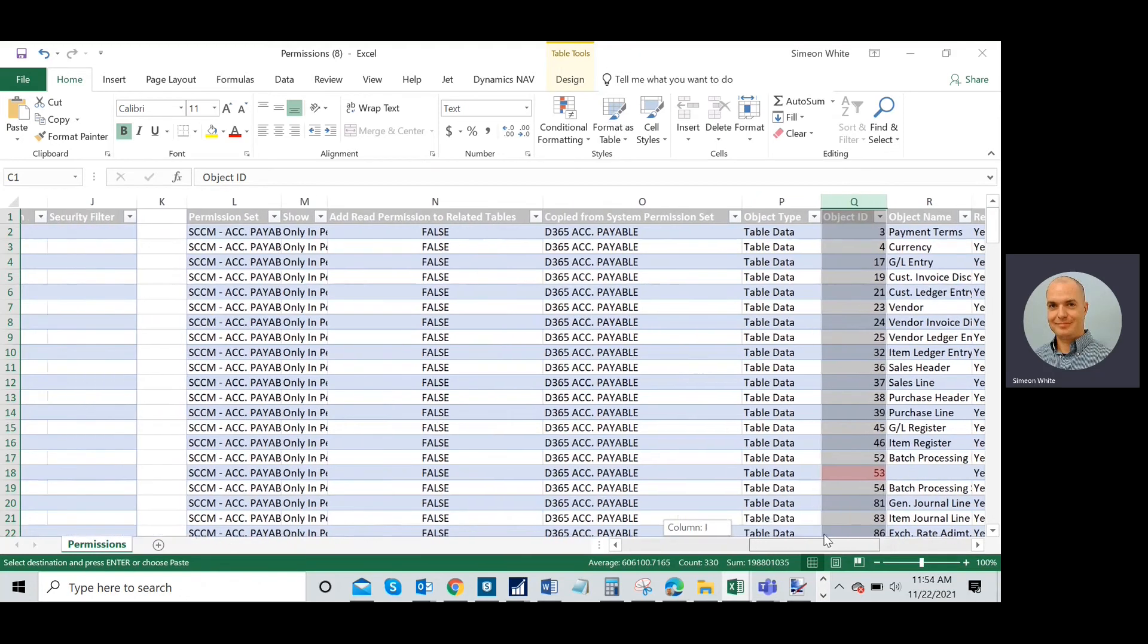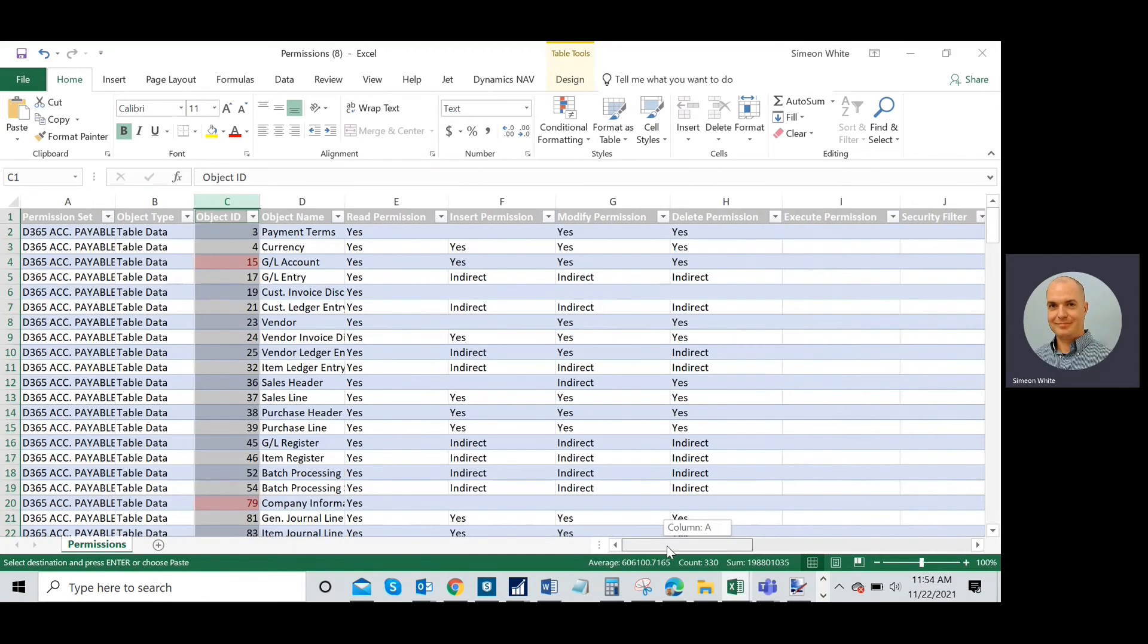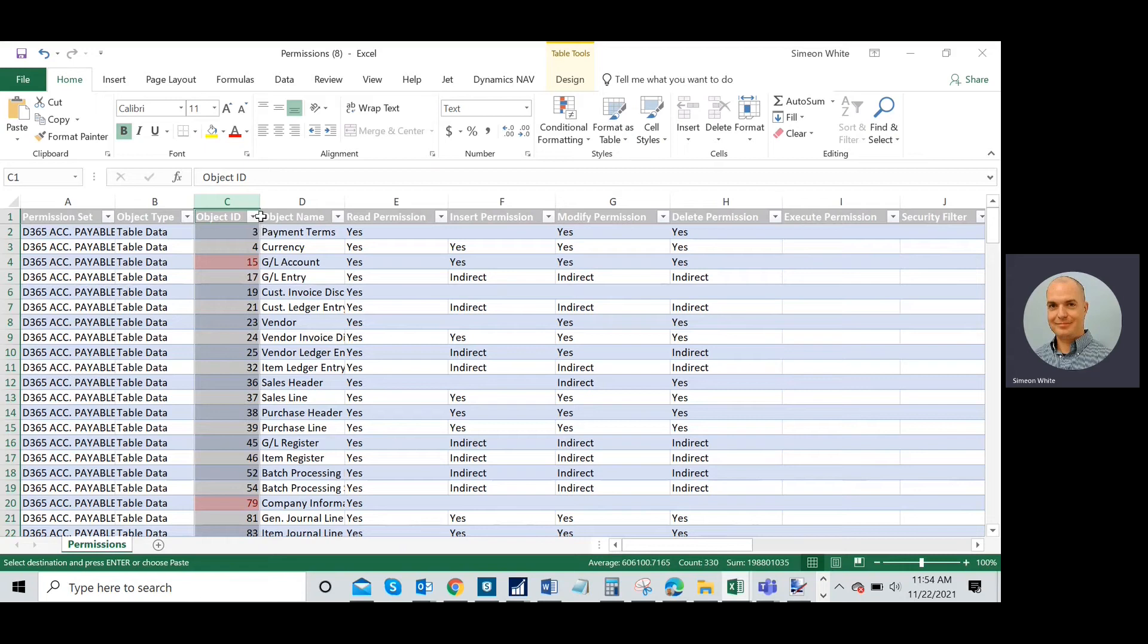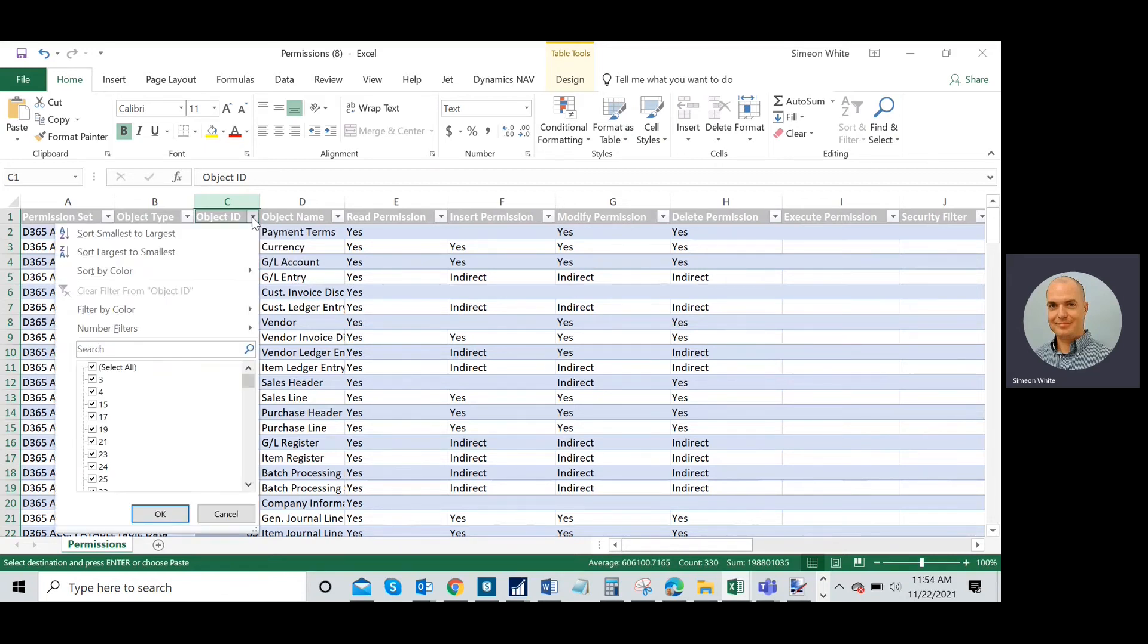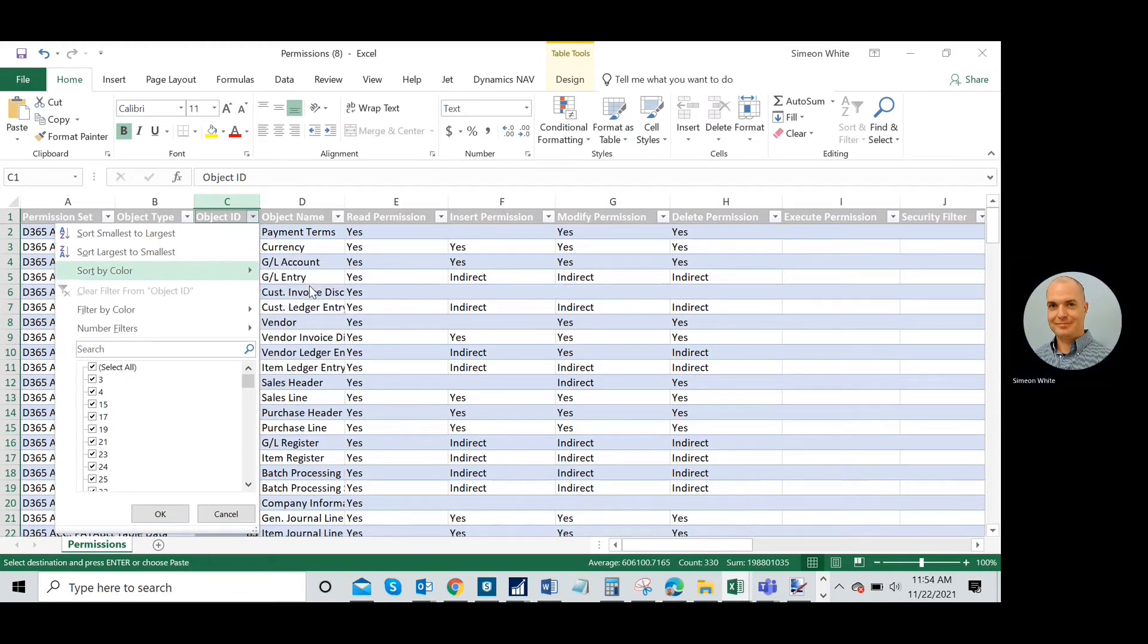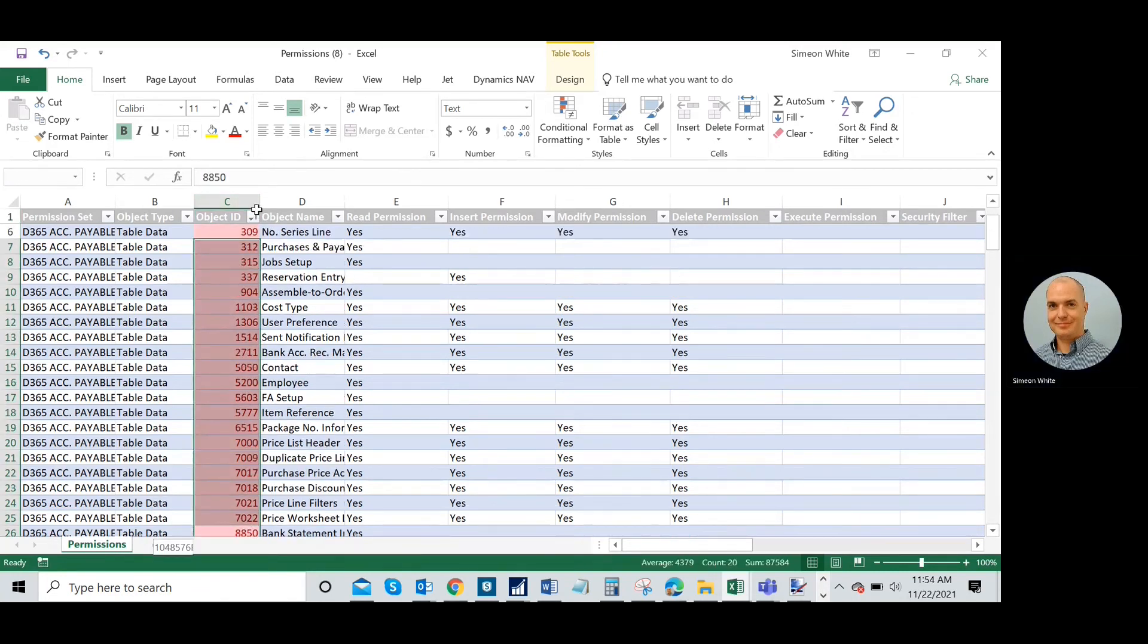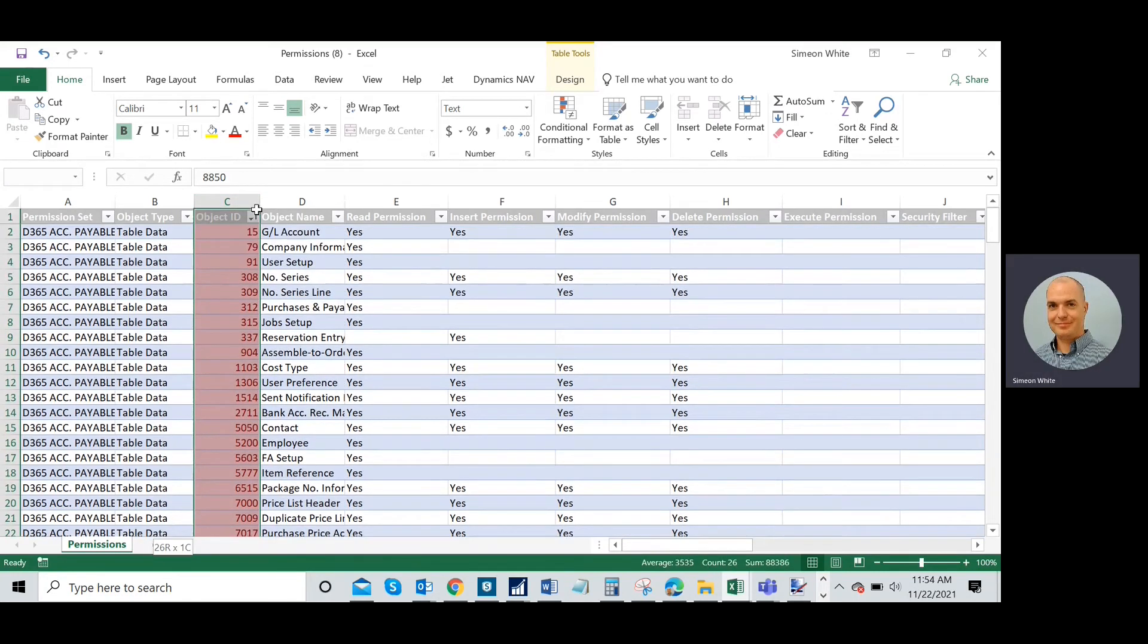I'm going to look at these. I may have a conflict with number 53, but I'll worry about that later. That's something custom specifically for this client. I'm going to sort by color and you can see here that all these tables are different. Something's changed with all of these tables in this permission set.